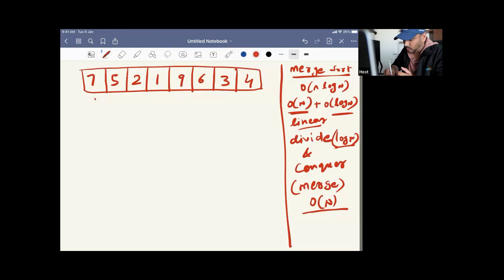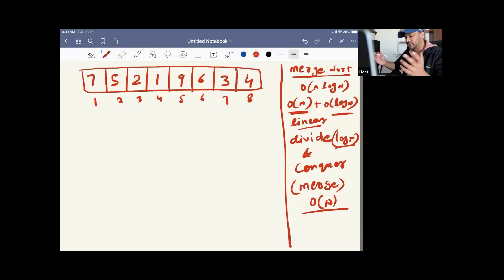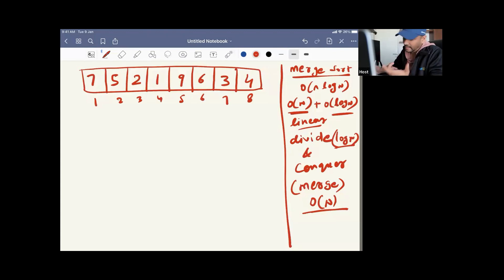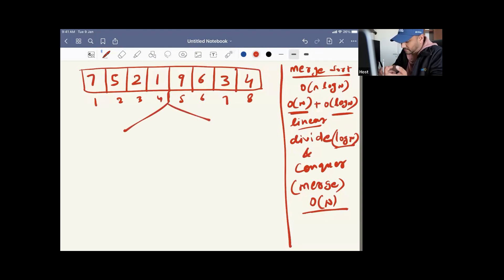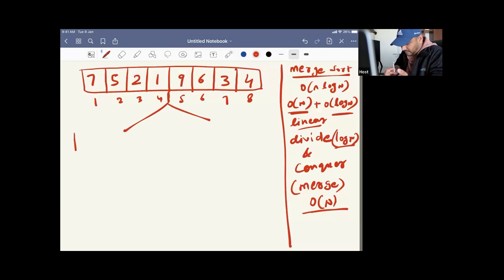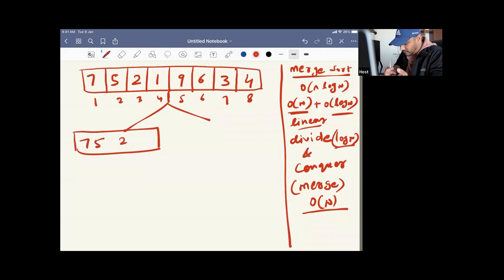I'm giving some indexing: index one, two, three, four, five, six, seven — eight elements are there. You can start indexing from zero also. What we have to do is divide this particular array into two parts. So from here we divide — this is the first part and this is the second part. The first half is seven, five, two, and one.